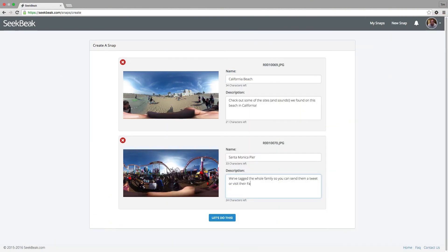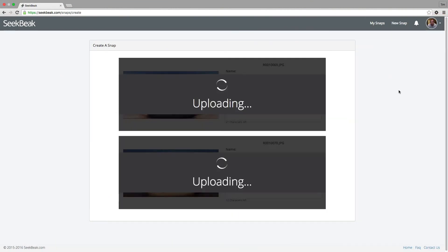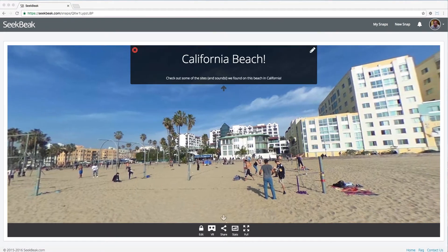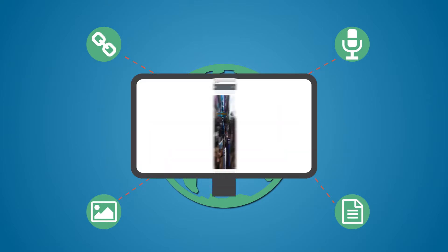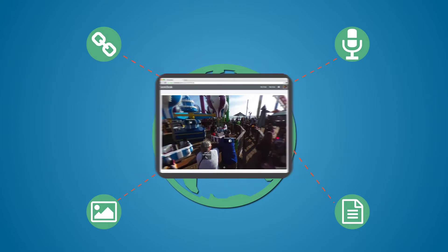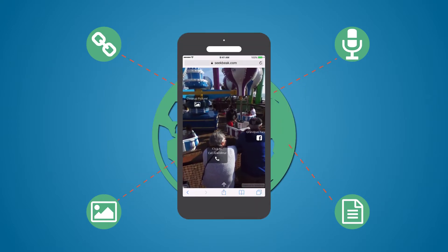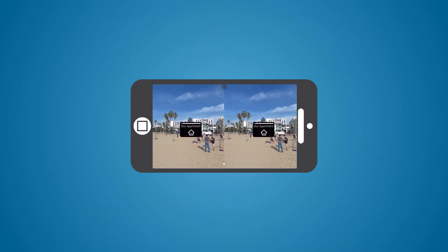Seekbeak is an online platform that allows you to upload any 360 degree or panoramic photo, add interactive content, and within seconds be able to share it with anyone in the world who can then view and interact with it on their desktop, mobile phone, and even in virtual reality.